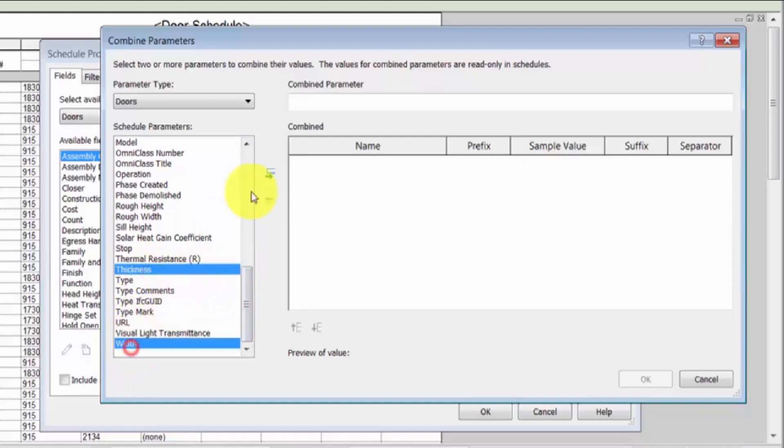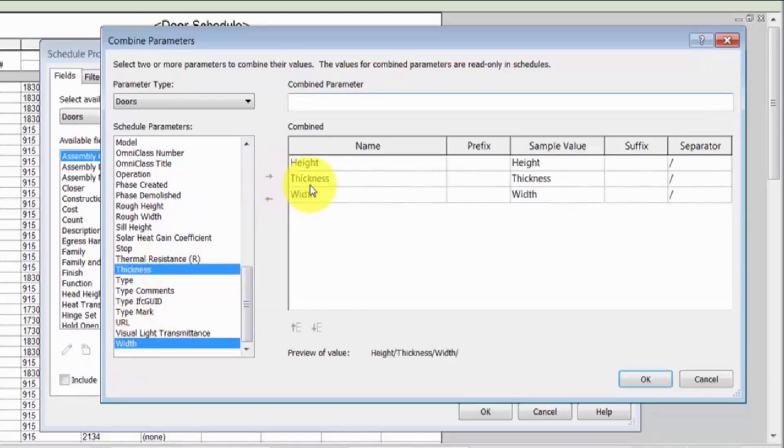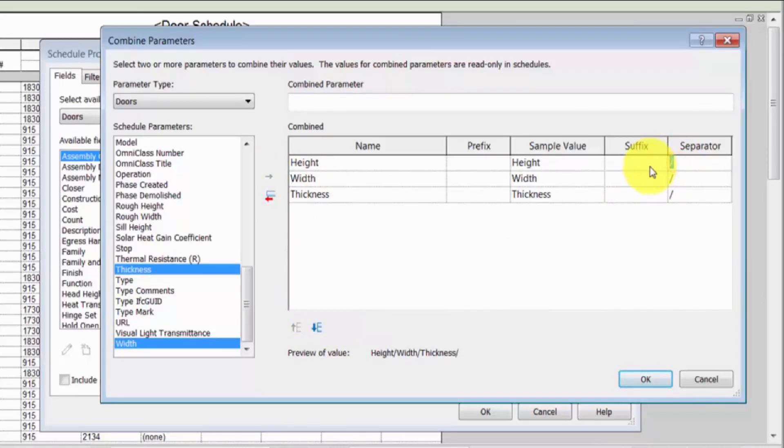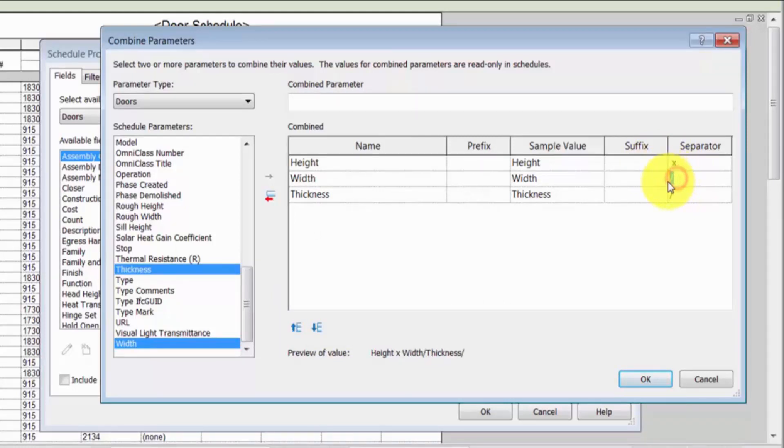Use the up or down buttons to reorder them as needed. The values for the combined parameters are separated by default by a slash, but you can specify any character. In this case, we'll use an X to separate the dimensions.